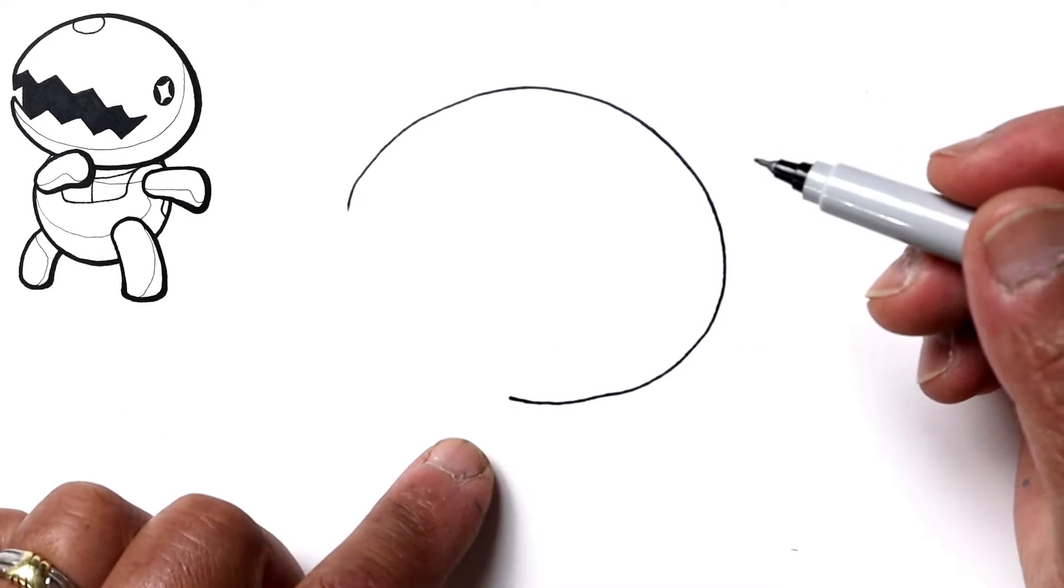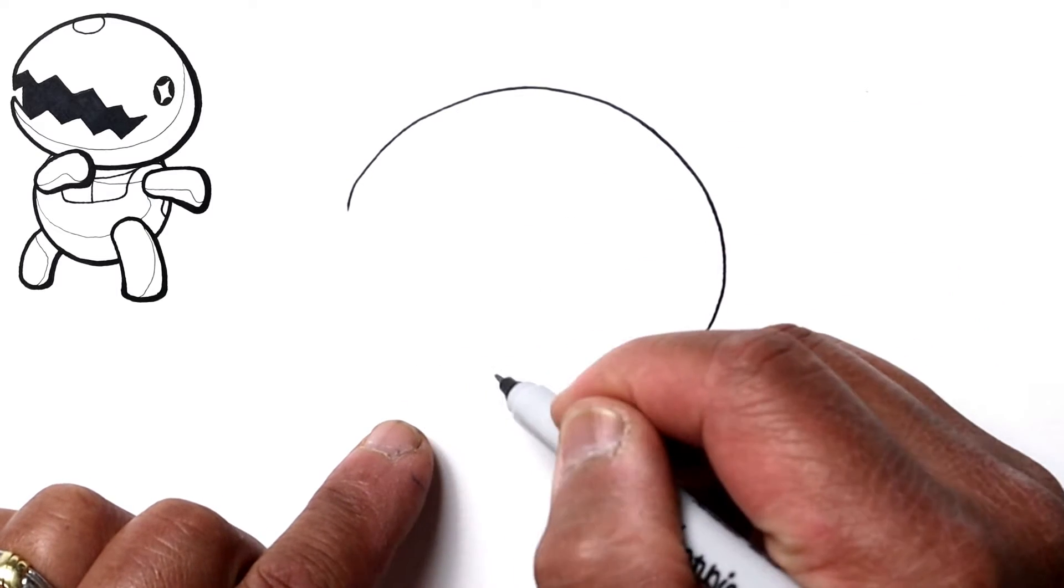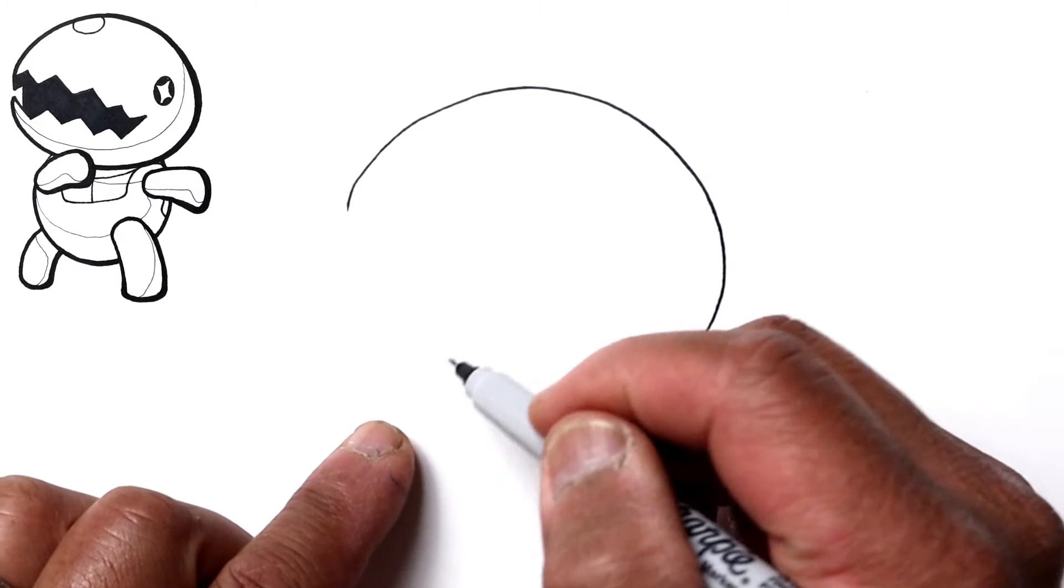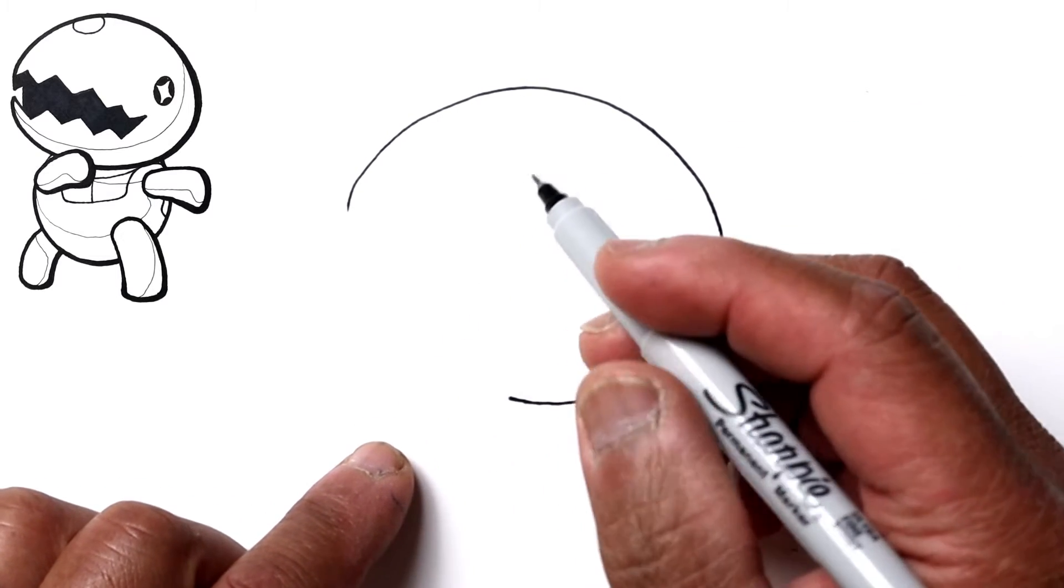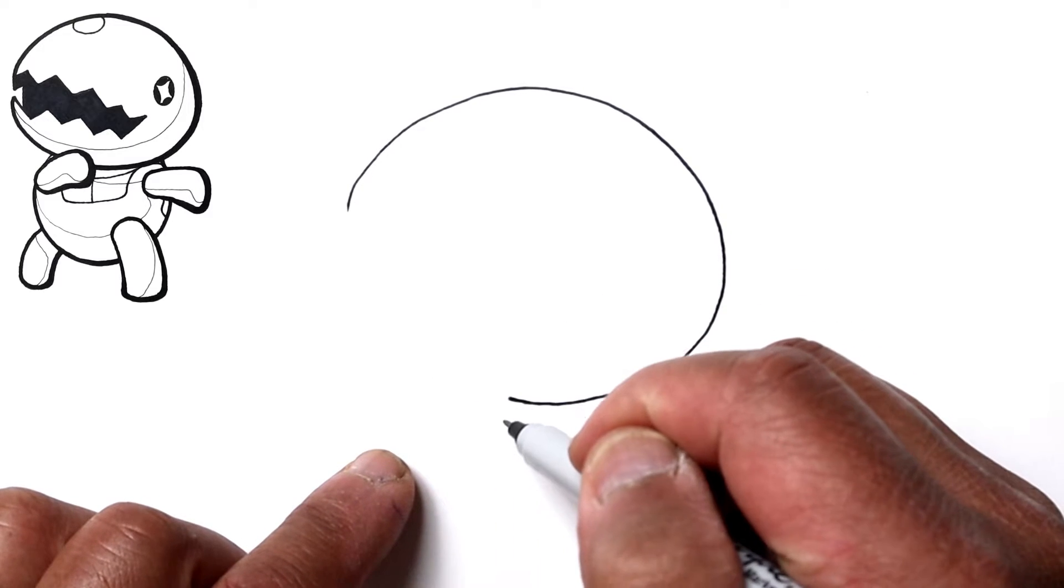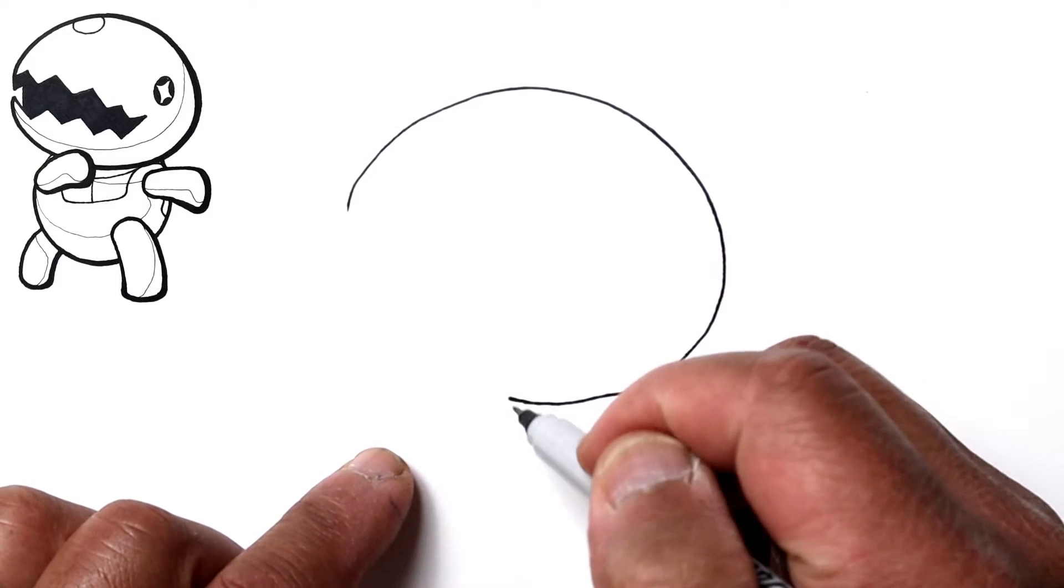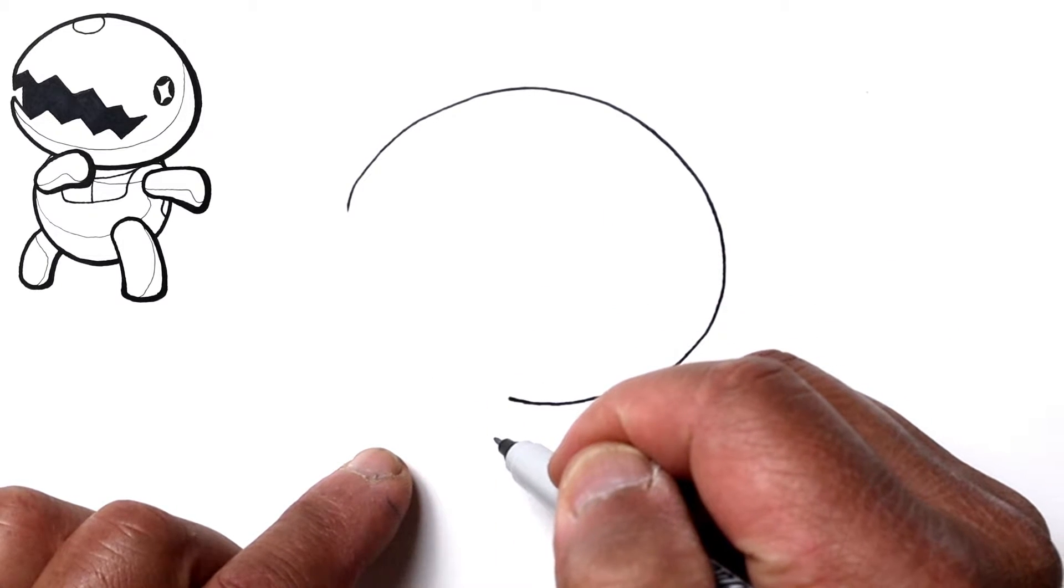And we're going to stop right there for now because right here going across the bottom of his face will be one of his arms. So let's just go ahead and start drawing that right here.